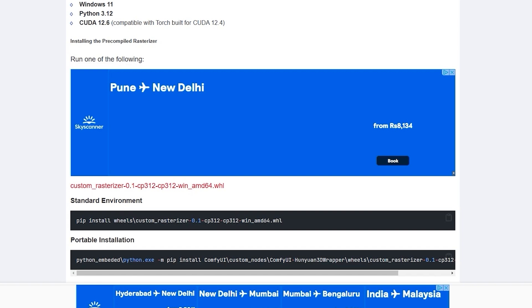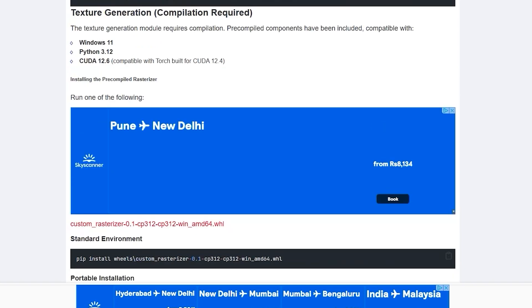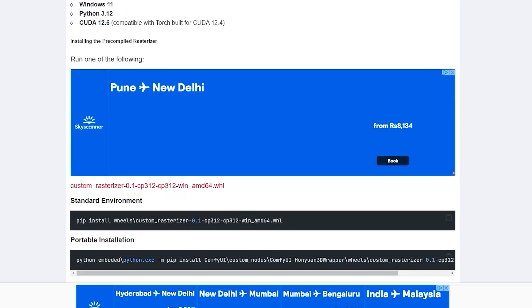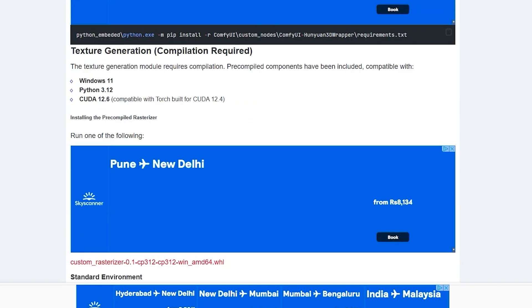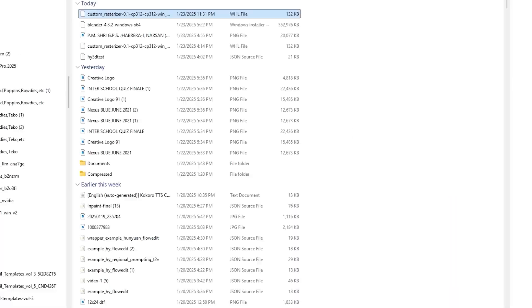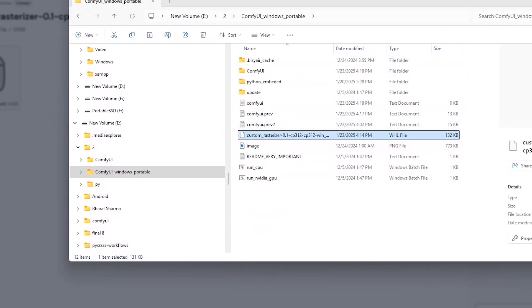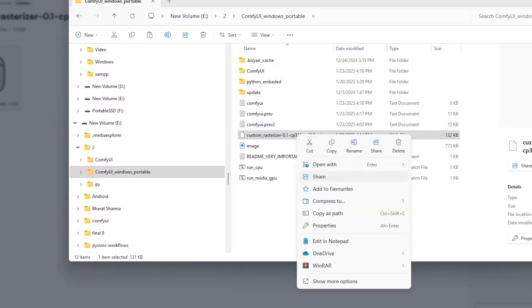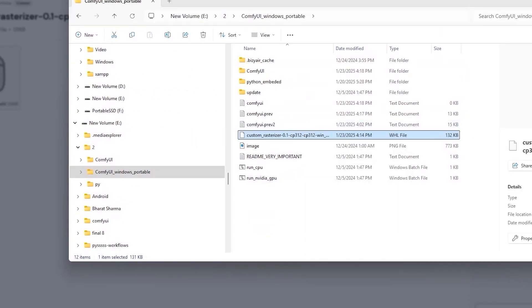Now, you need to install pre-compiled Rasterizer and for this, you have to click on this link and download this file. Once downloaded, save it in your Windows Portable Folder of ComfyUI. After this, click right and click on Copy as Path.